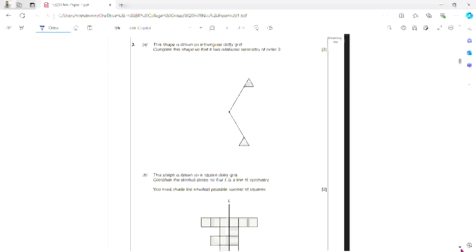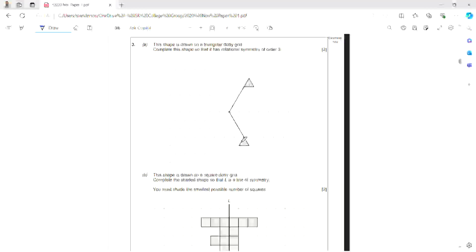Question 3. The shape is drawn on triangle dots. Complete the shape so it has rotational symmetry of order 3. Rotational symmetry means if it were rotated round it would look the same 3 times, so there will be 3 prongs or 3 key sides. With one here and one here, the last one goes here, making sure the triangle is pointing and facing the right direction.